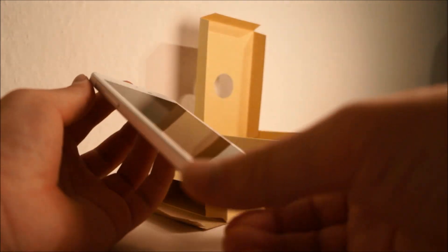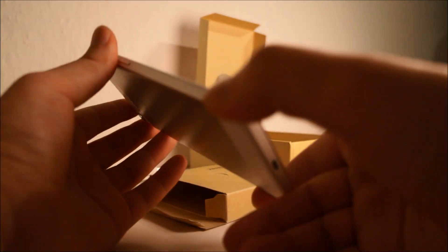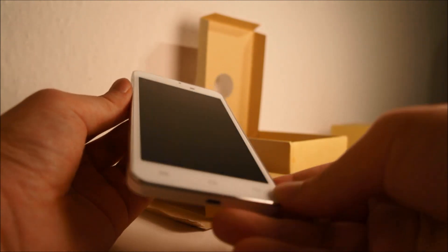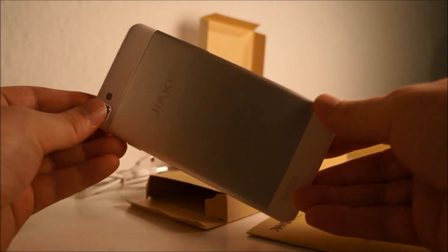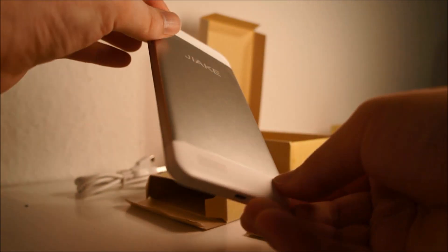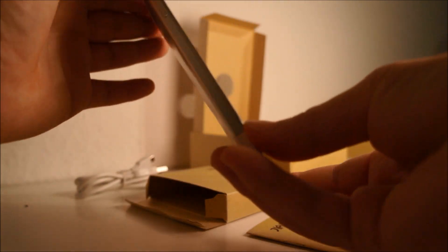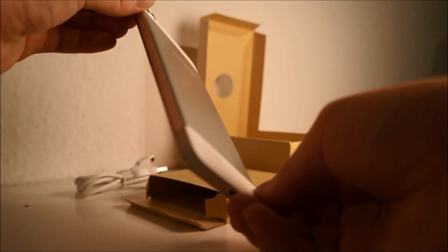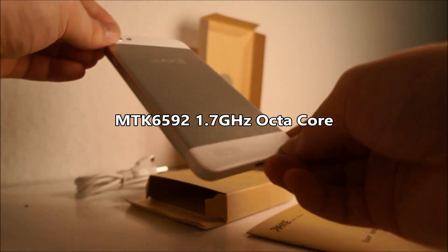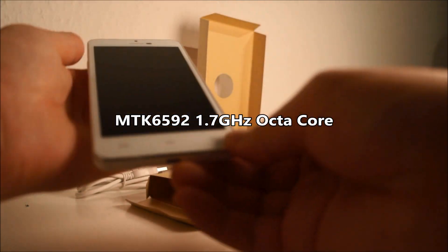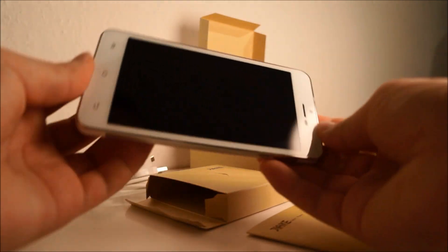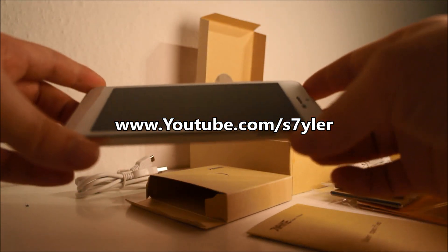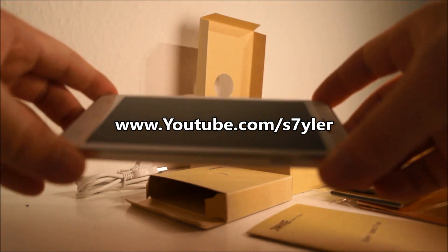I will do a review soon. I have to play around with the phone for one to three days, and then I will make a full review. This was the unboxing of the JIAKE X3S, an octa core model. I will post a review of the phone soon on my channel, so stay tuned. Bye bye.